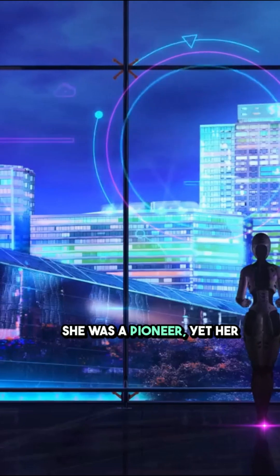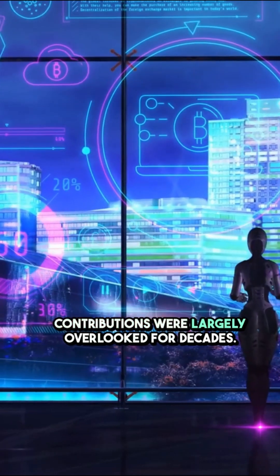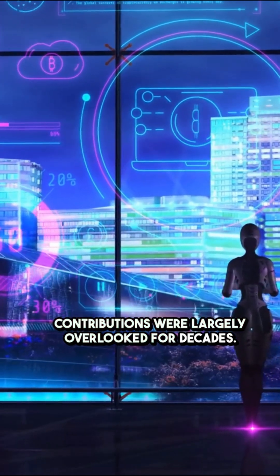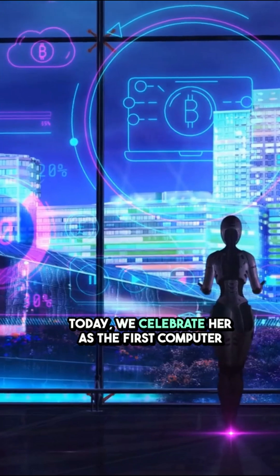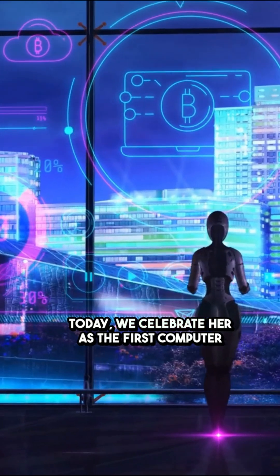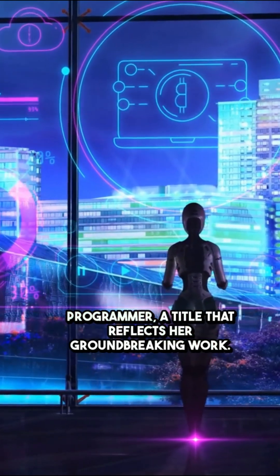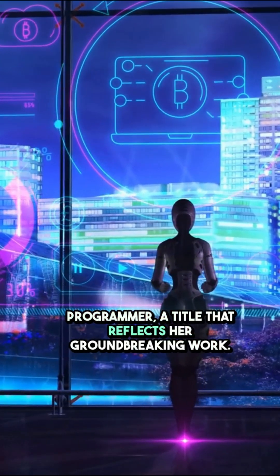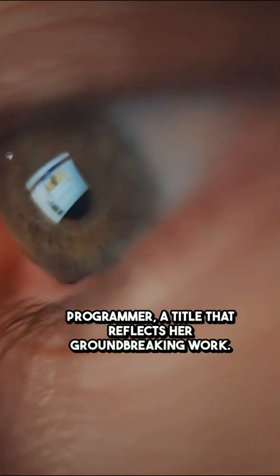She was a pioneer, yet her contributions were largely overlooked for decades. Today, we celebrate her as the first computer programmer, a title that reflects her groundbreaking work.